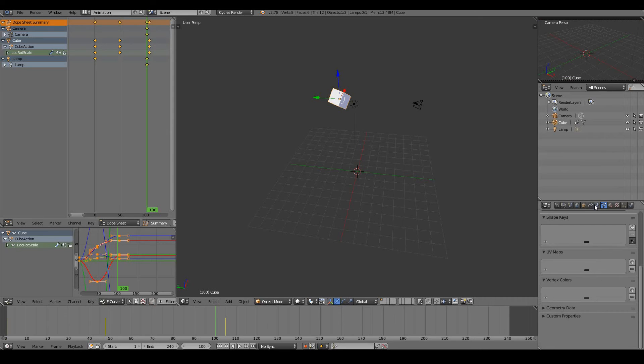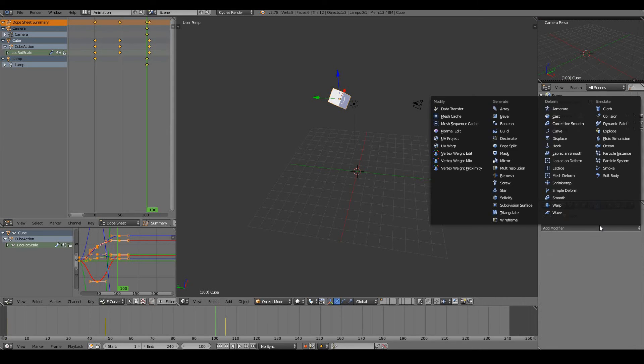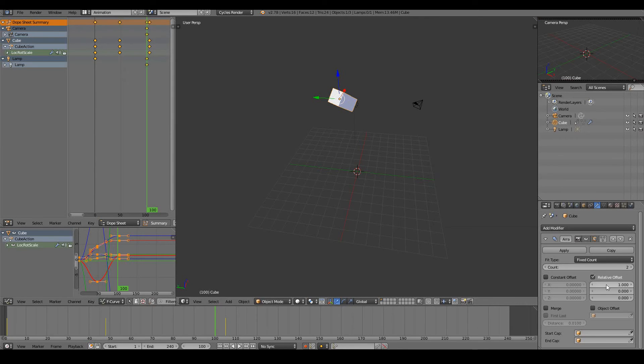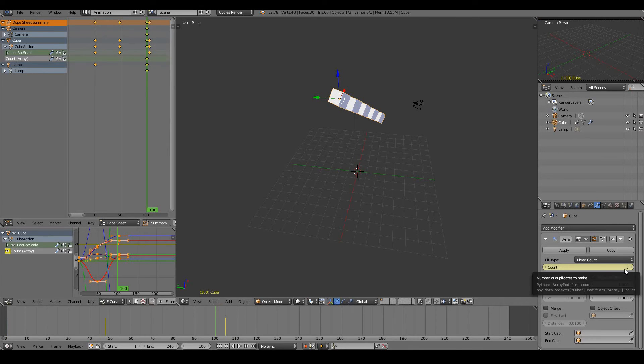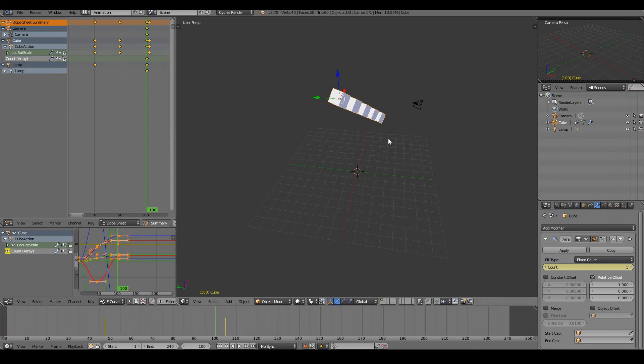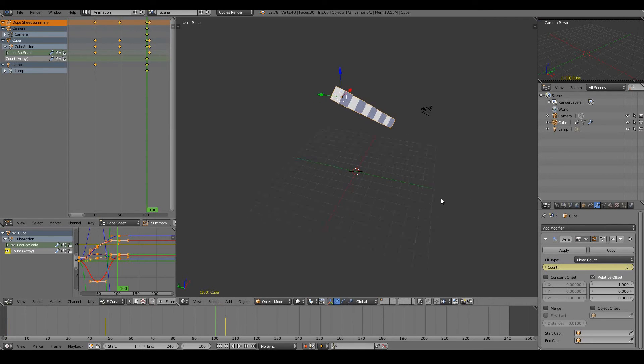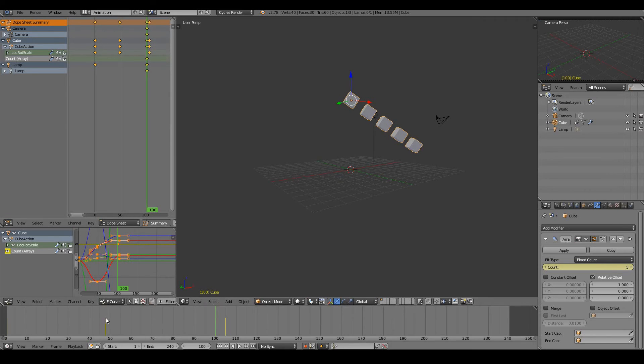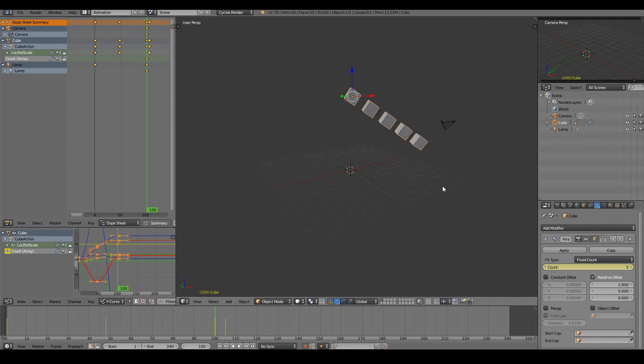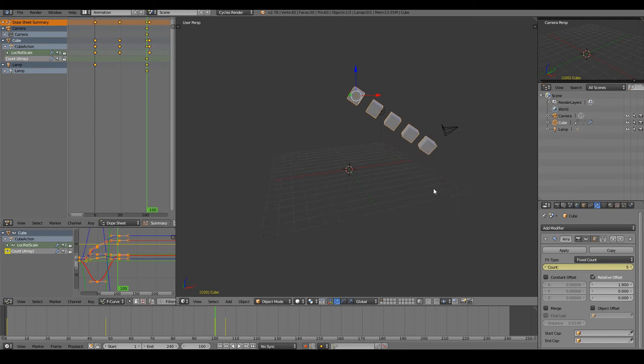Like for example, if I have an array modifier with a bit of distance, I can animate the count. I can make the cube go one, two, three, four, five and so on. Maybe each second I can make the count increase or decrease or whatever I like. So we can make a 3D progress bar for you website designers out there.